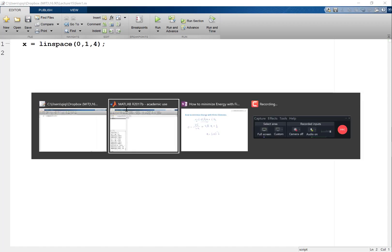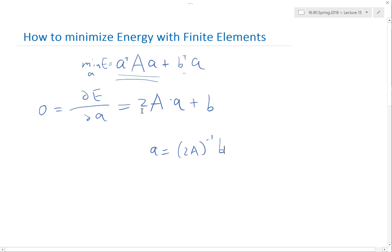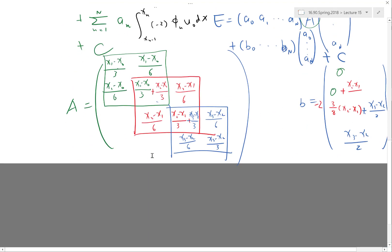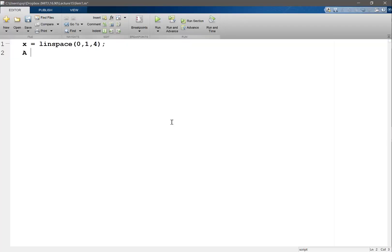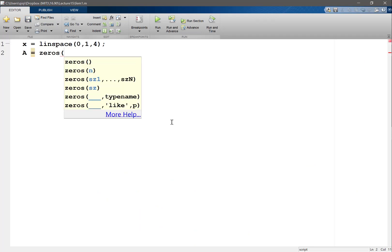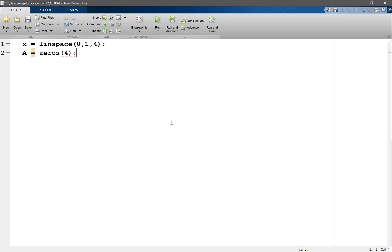Now the next thing is to code up our big A and small b. Initially I want to set them to zeros, and their size is always the same as the number of basis functions or unknowns. So b is equal to zeros(4,1), and in MATLAB zeros(4) means a 4x4 zero matrix.